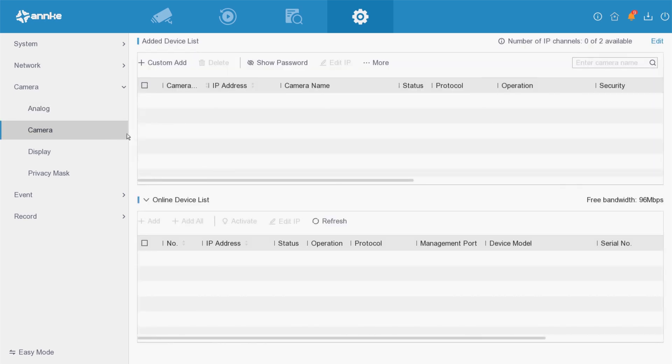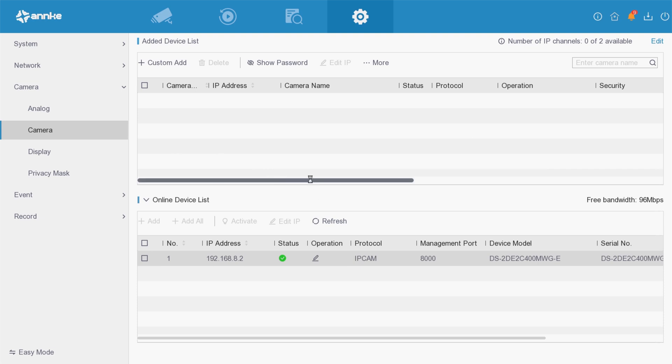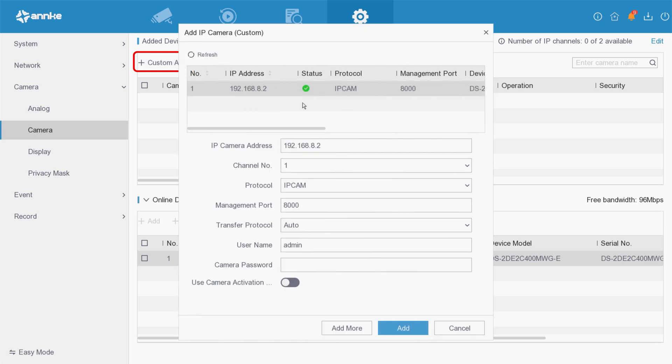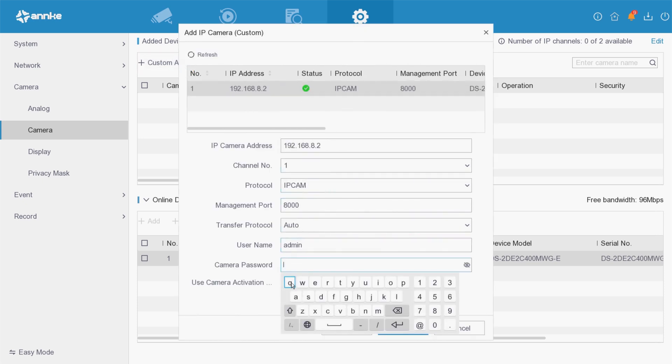As we can see, we have one camera showing a green status. Click custom add and select the device.